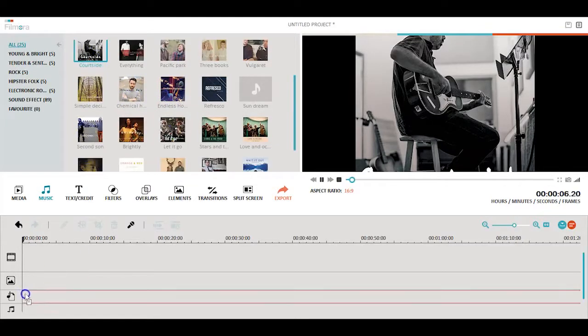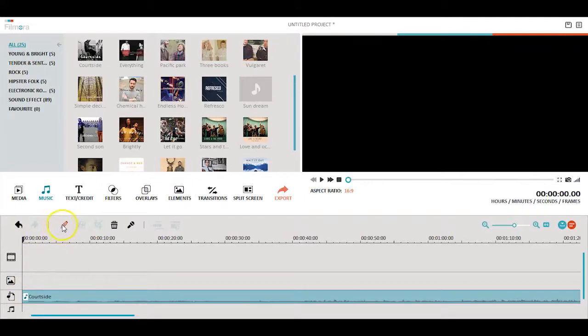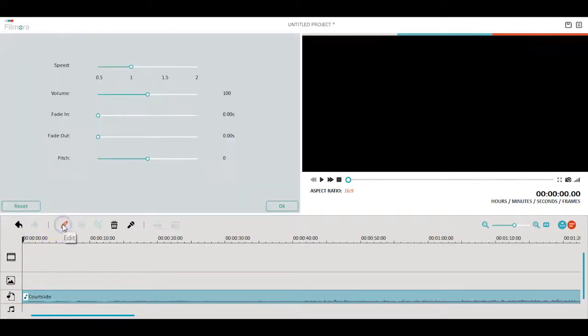Once it's in the timeline, you can click on the edit button to make more adjustments to the music, such as fade in and fade out, adjusting the volume, speed and more.